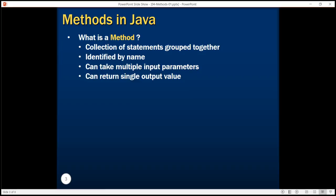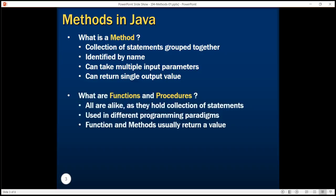The return value is optional — a method may not return a value. You might also see terms like functions and procedures. For this course they are all alike, as they all refer to a collection of statements. In different programming paradigms different terminologies are used, but for us functions, procedures, and methods are all the same. Functions and methods usually return a value, and a procedure is a term used to denote a method that contains a sequence of statements grouped together and may not return any value.